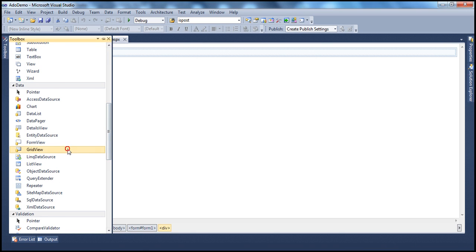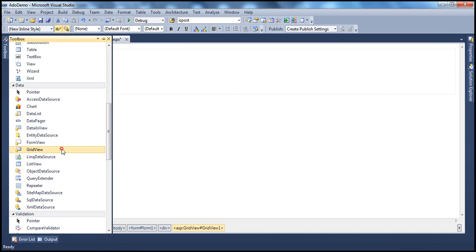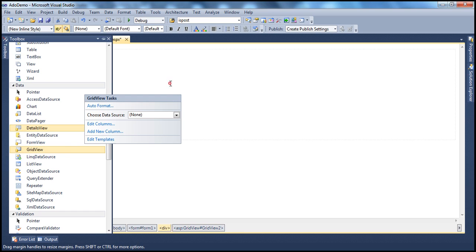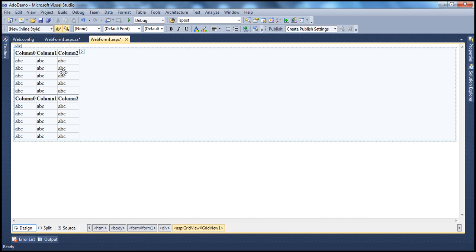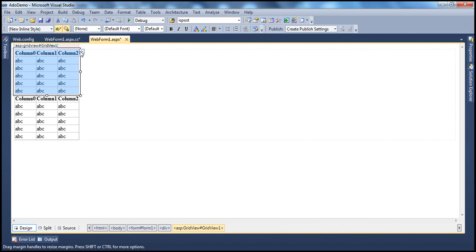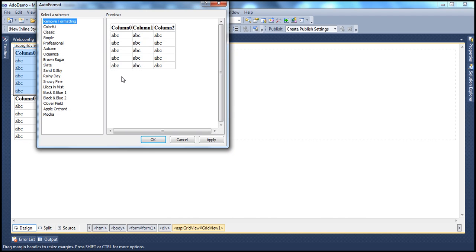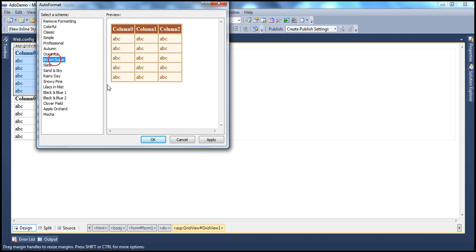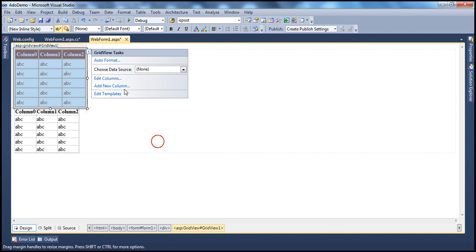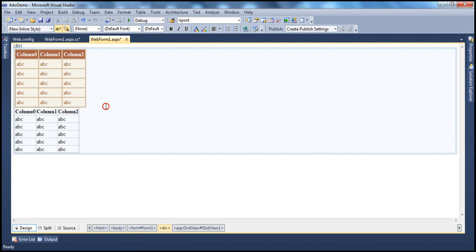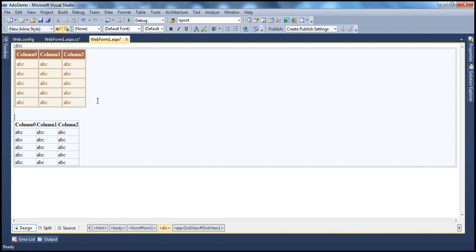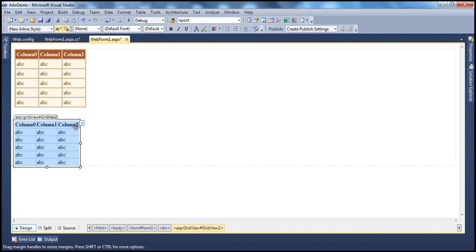Let's drag and drop two GridView controls onto the web form — GridView one and GridView two, so we have two of them. Let's auto-format them. One GridView has a brown sugar theme, and let's auto-format this one as well. So we have two GridView controls.